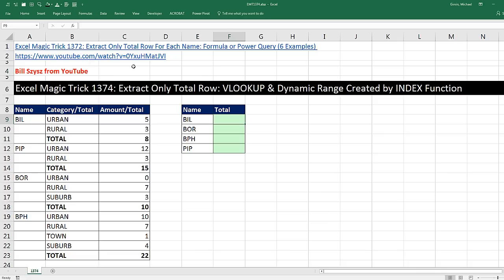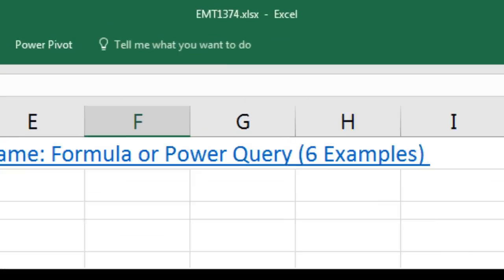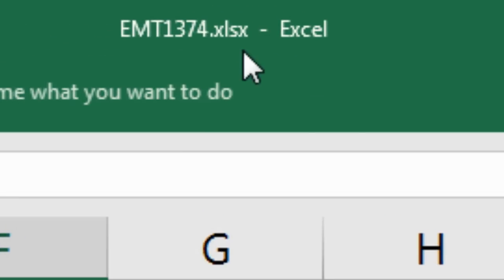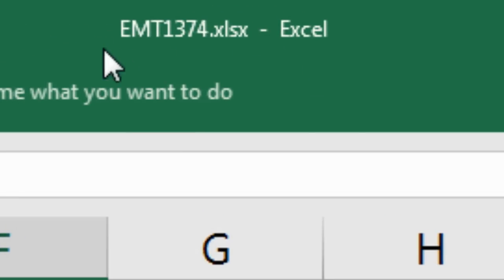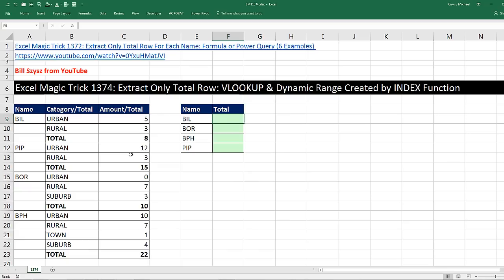Welcome to Excel Magic Trick number 1,374. If you want to download this Excel workbook, Excel Magic Trick 1,374 so you can follow along, click on the link below the video. Hey, two videos ago, we did Excel Magic Trick 1,372, extract only total row.